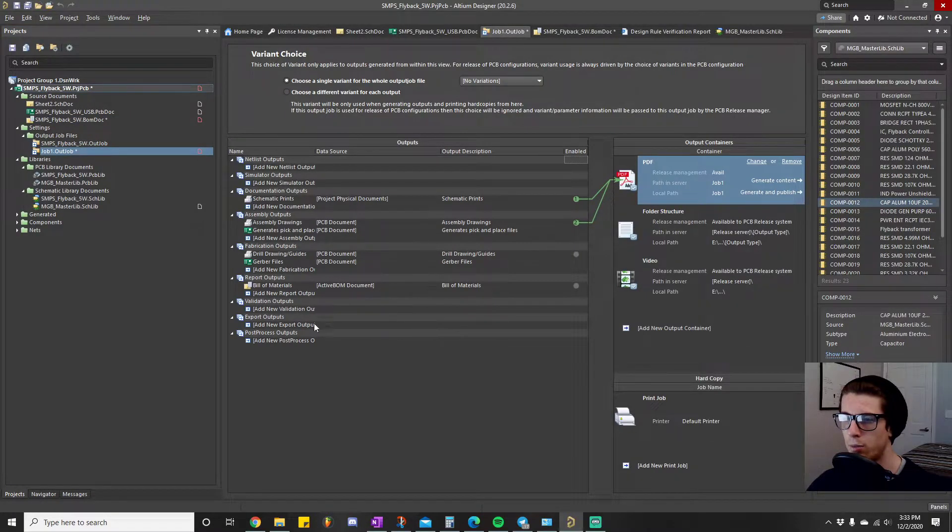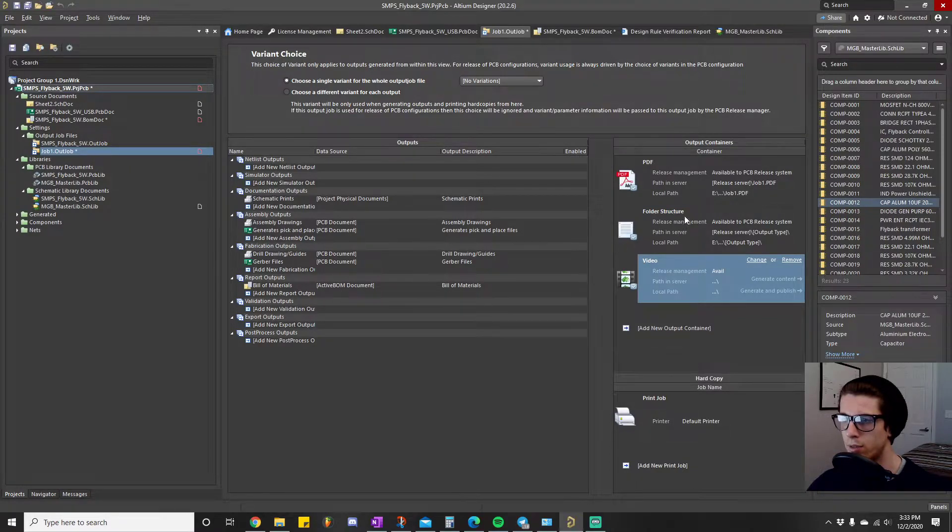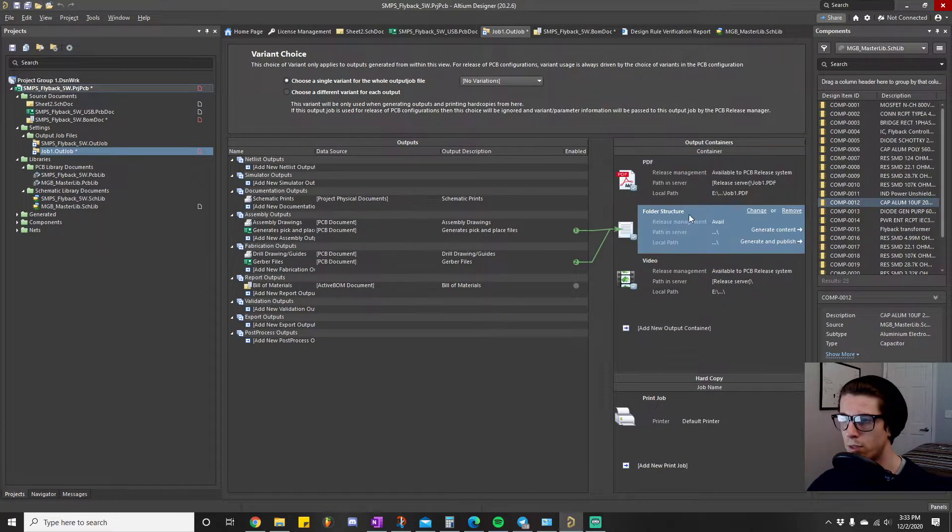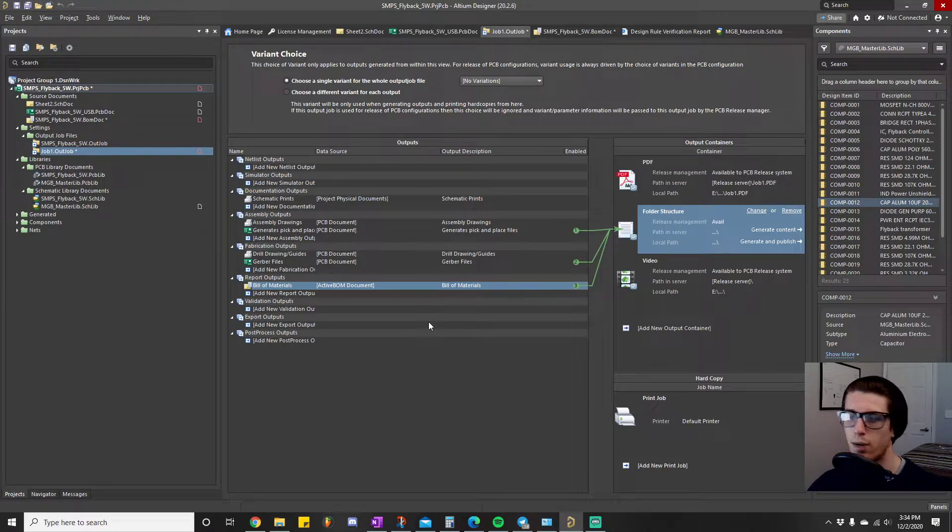So then if we go back to our output job file, this is no longer red. What we will really want to do, send this to a folder structure. This will output it as like an Excel or something like that.